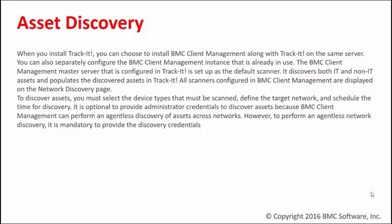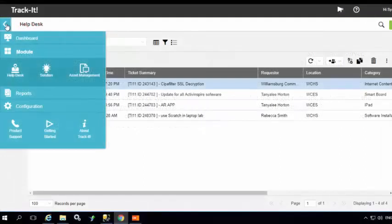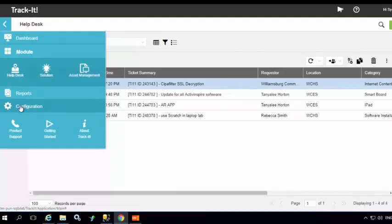...define the target networks, and schedule the time for discovery. It is optional to provide administrative credentials to discover assets, but in order to perform an agentless network discovery it is mandatory to provide the discovery credentials. So let's begin our configurations. From the hamburger menu on the top, select Configurations and then select Asset Management.